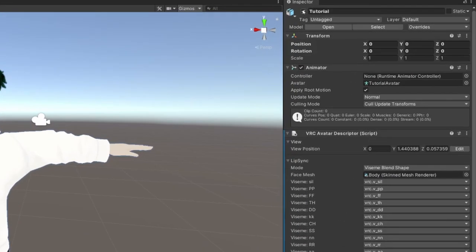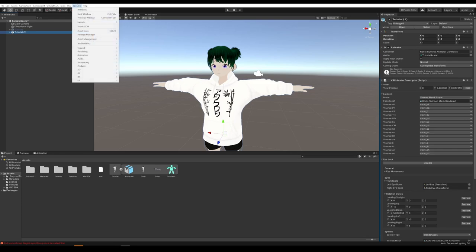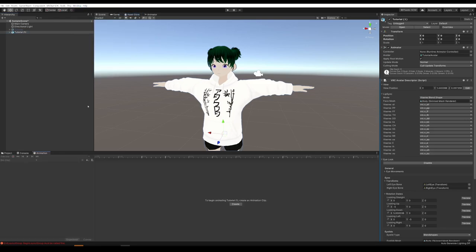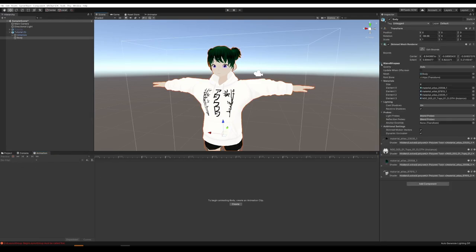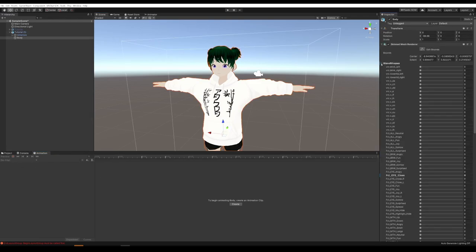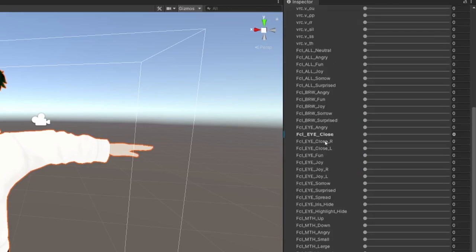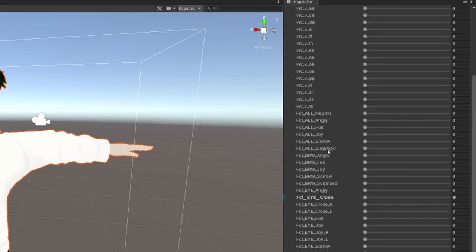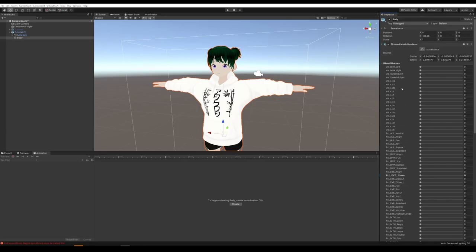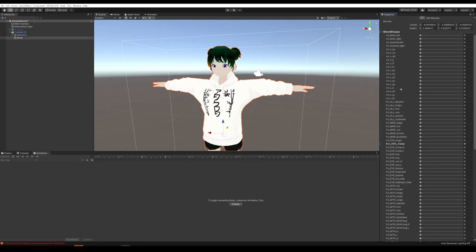Then we're going to hide the original avatar. Go up to Window, Windows, and then hit Animation. That'll pop up somewhere — drag it down. I like to have it down right here. Then click on the model and click over here where it says Blend Shapes. These are all the different blend shapes we've made — all the facial expressions, mouth visemes, everything.